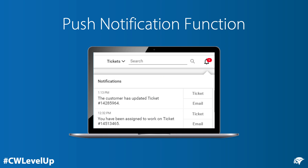Push notification functionality leverages the same look, feel, and function as all the other applications you've grown to know and love, including your bell and your red indicator letting you know there's a message available for you to review. In the case of Manage, you're also including a linkage to the original ticket or inbound email as applicable.